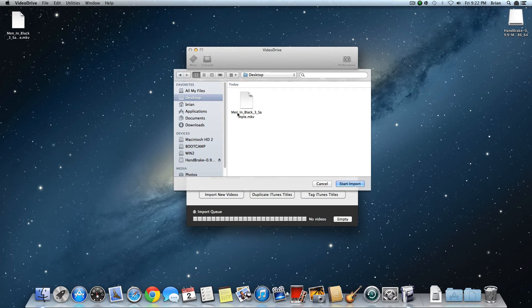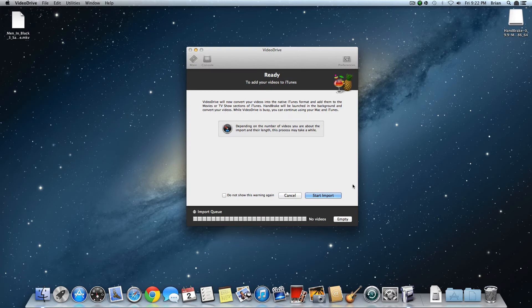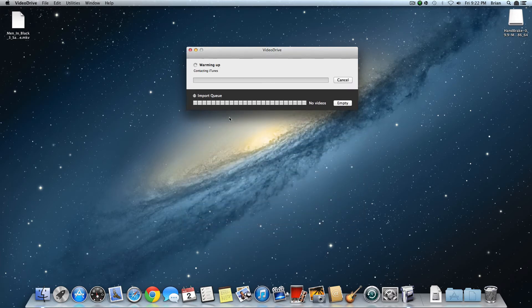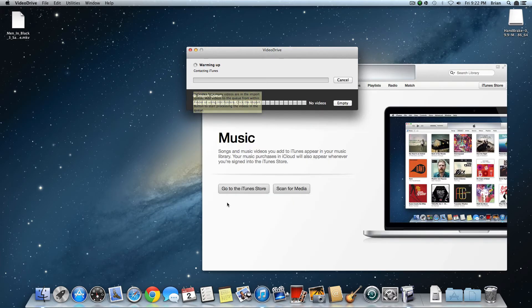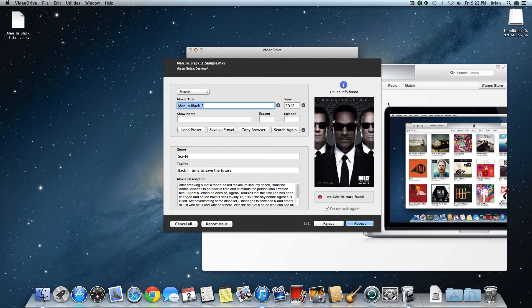In this case, I am doing a sample of Men in Black 3. Select it, and click Start Import. And click Start Import again. It's going to open iTunes and it's going to finish. And click Accept.